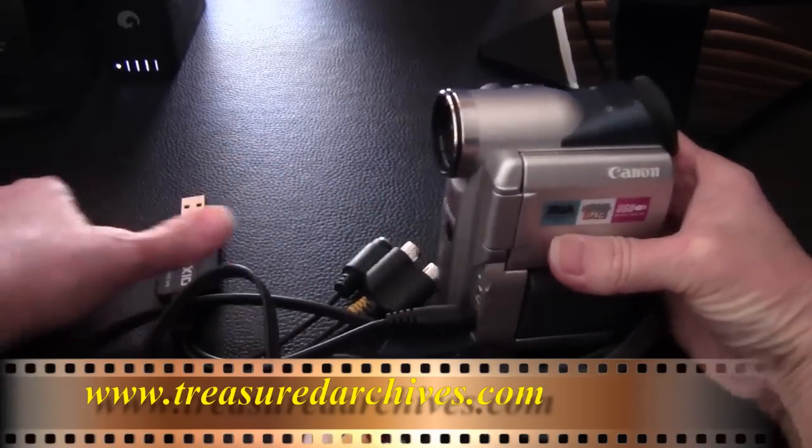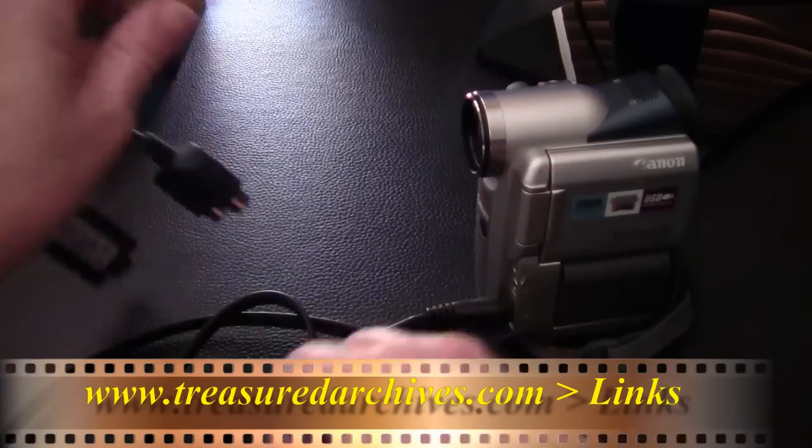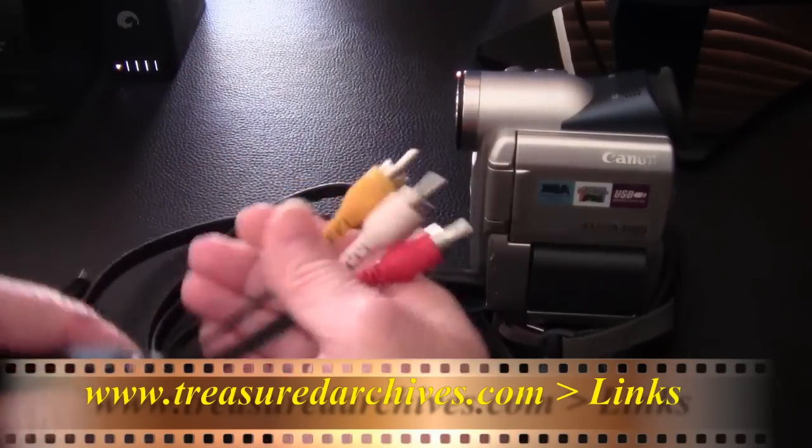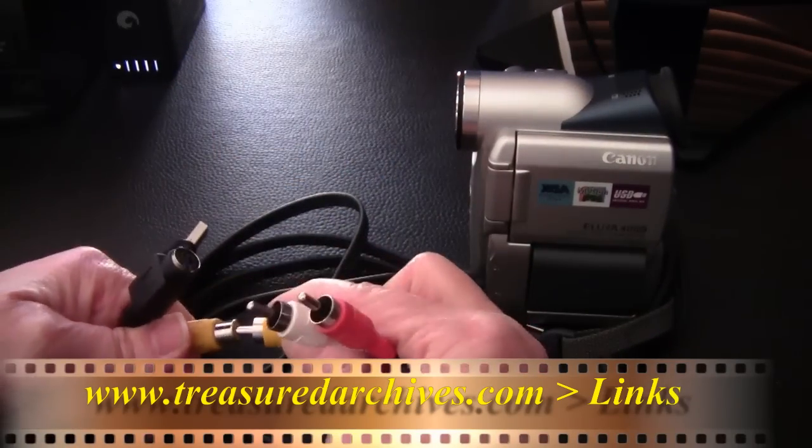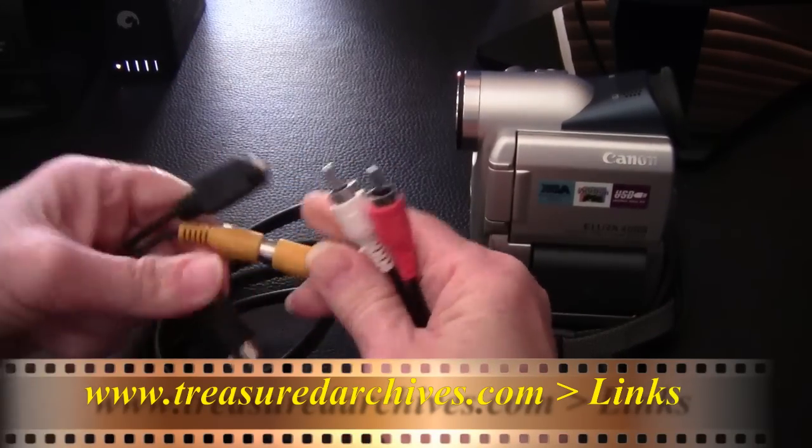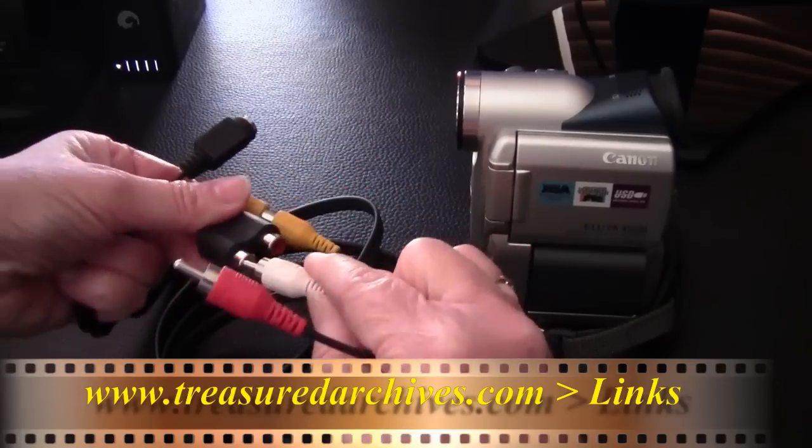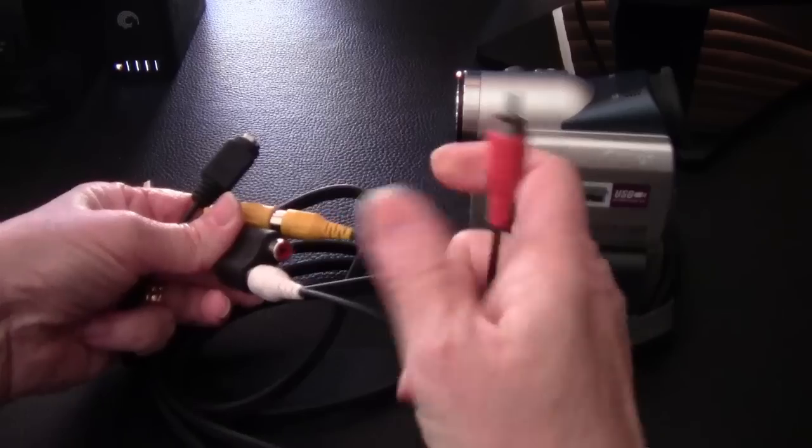Go to treasuredarchives.com and click on the links page to buy the Roxio Easy VHS to DVD. It does have a piece of hardware, so it's more than just a download, so you'll need to have it shipped to you.